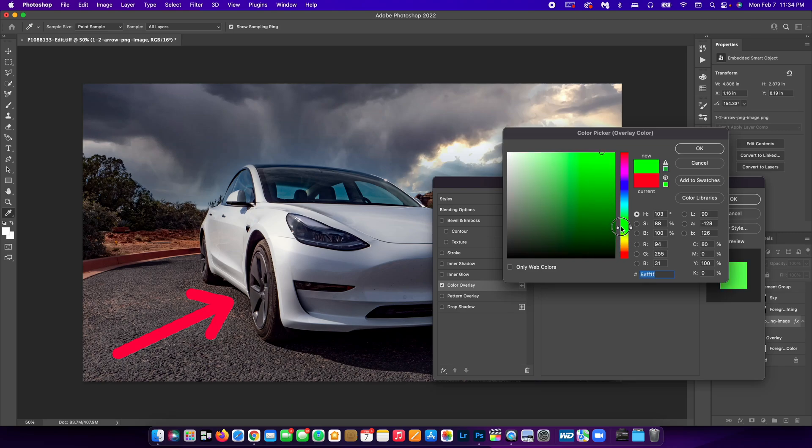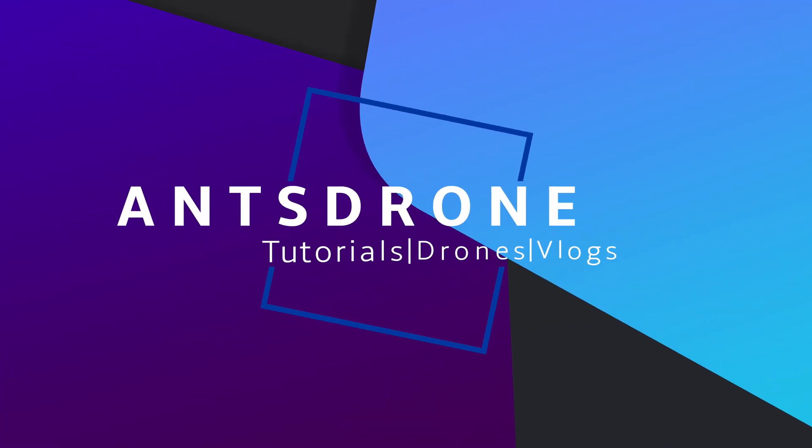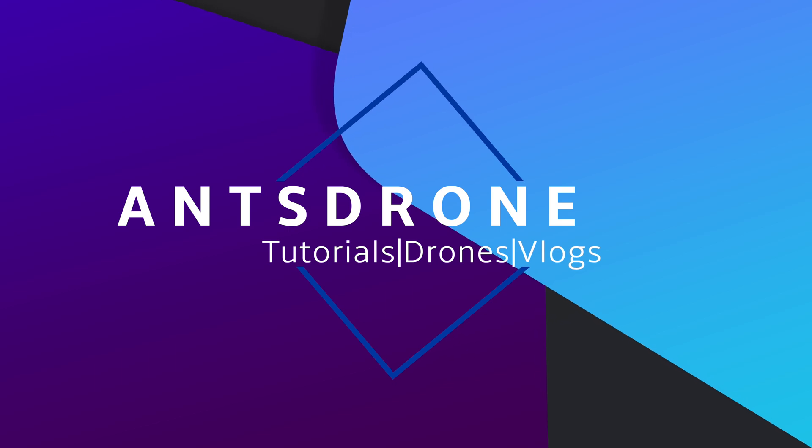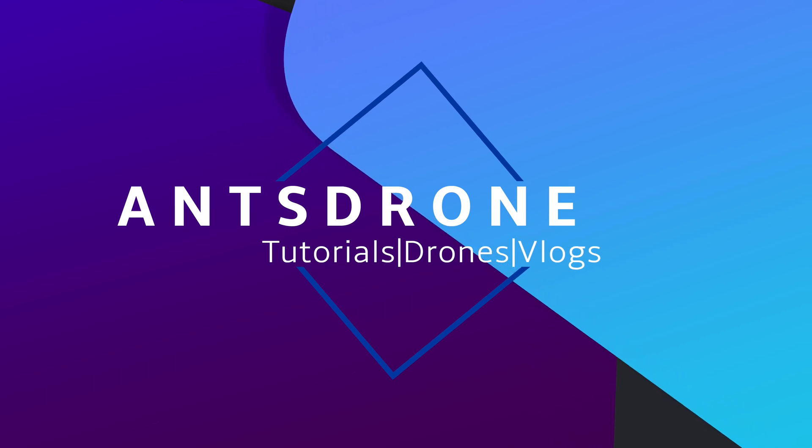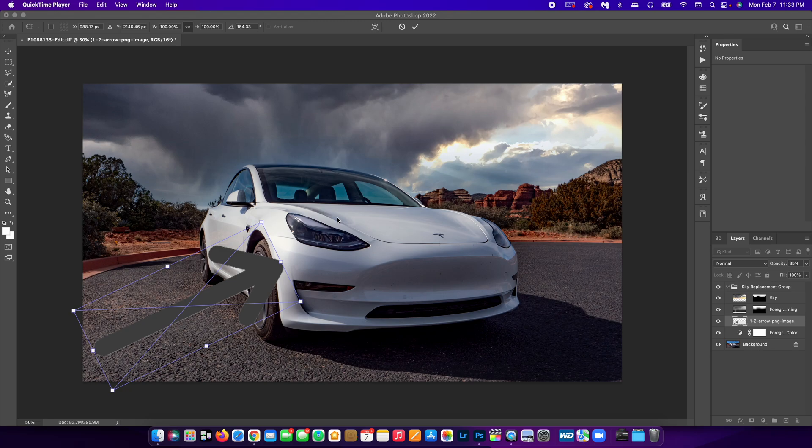How to change the color of a PNG inside of Photoshop. Okay guys,